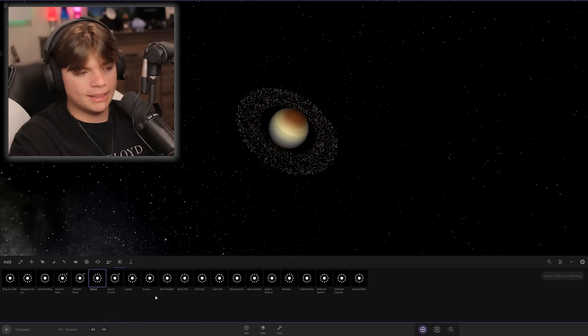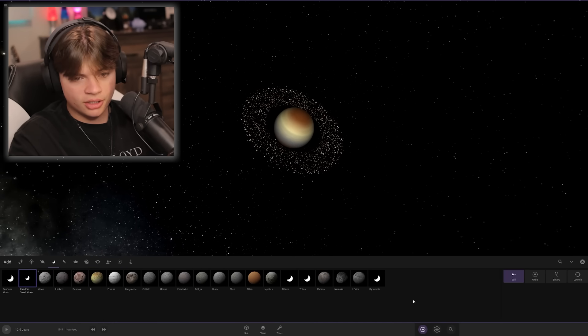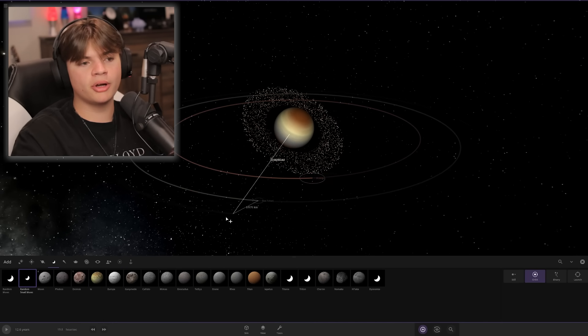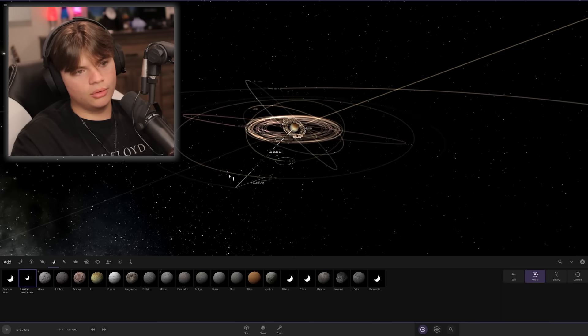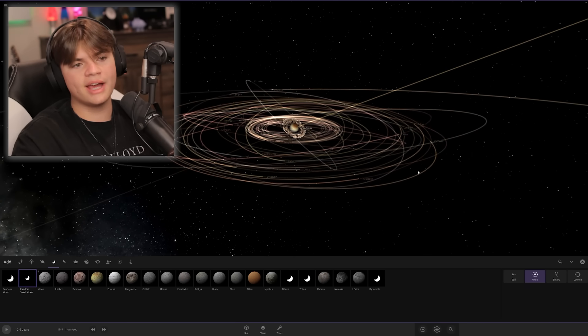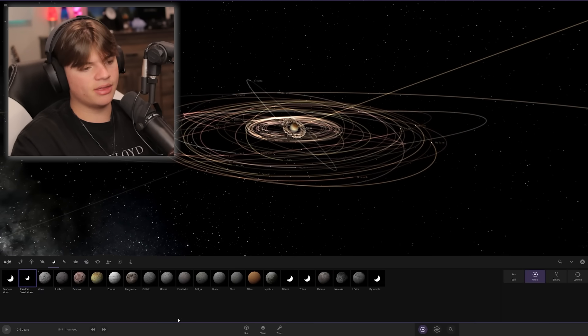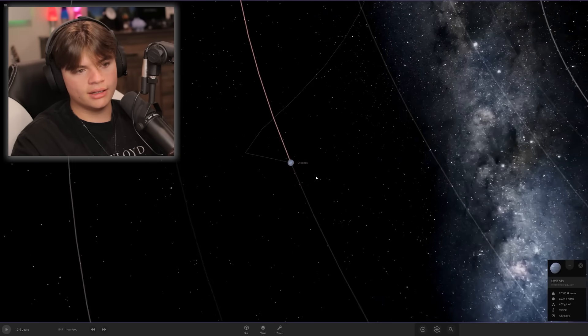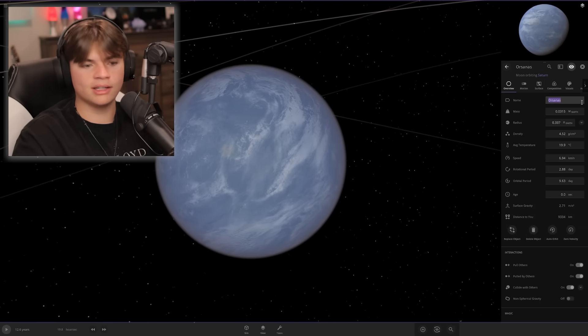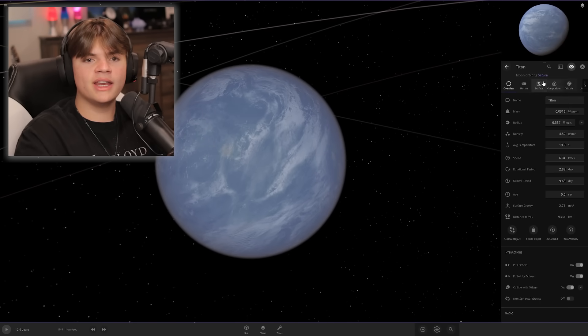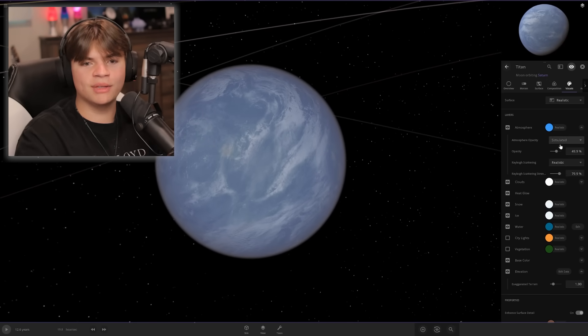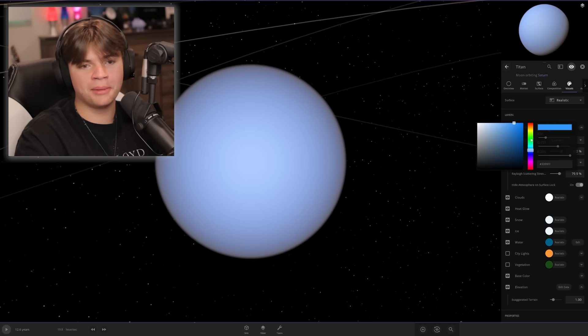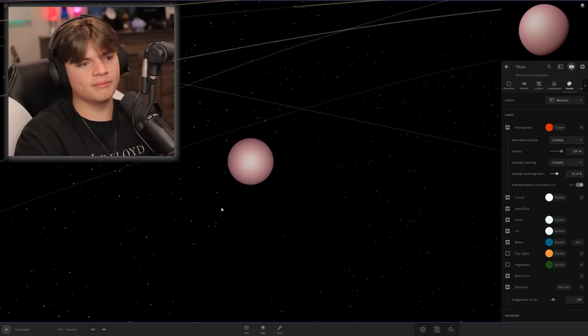Saturn also has many many moons. I actually don't know which one between Saturn and Jupiter has more right now. Let's put a lot of moons on here. Saturn has Titan as its main moon, I think. If we make the atmosphere really thick and brown, then boom, it's Titan. That is beautiful.